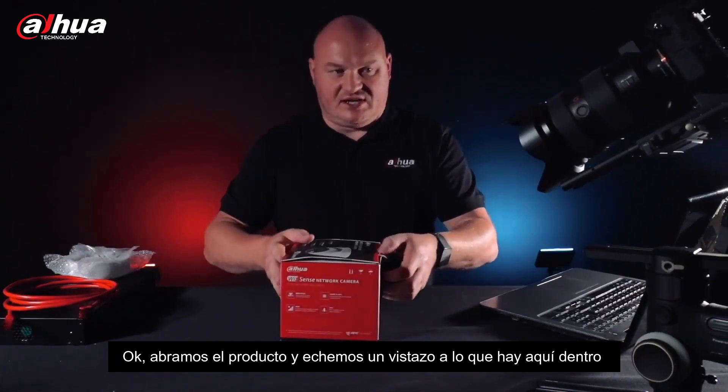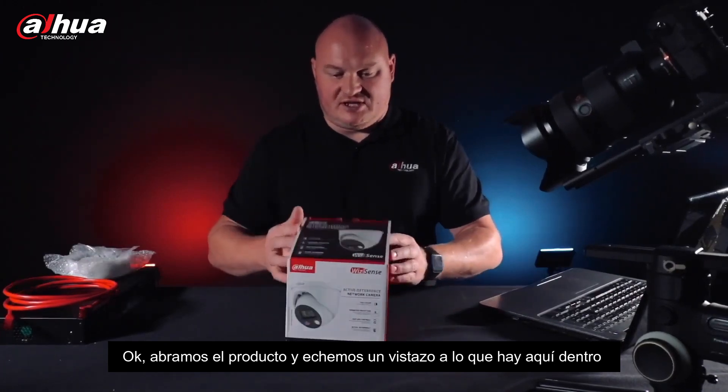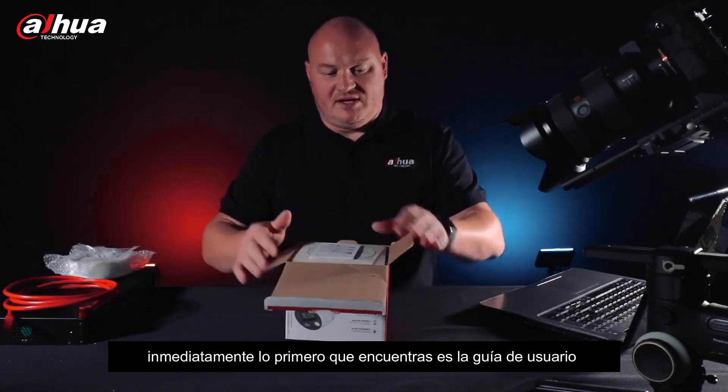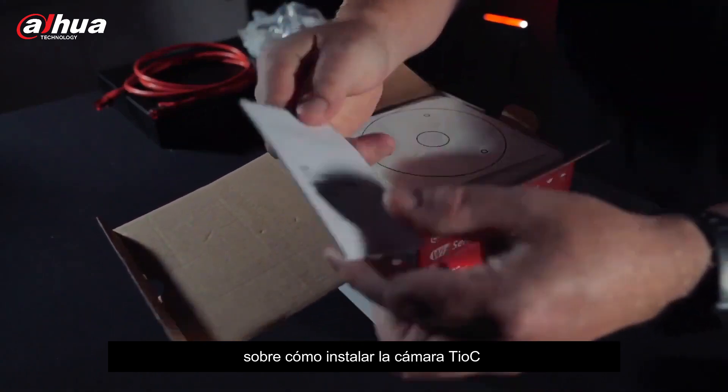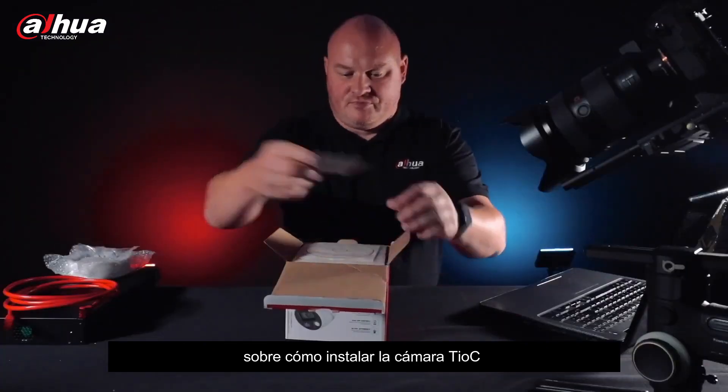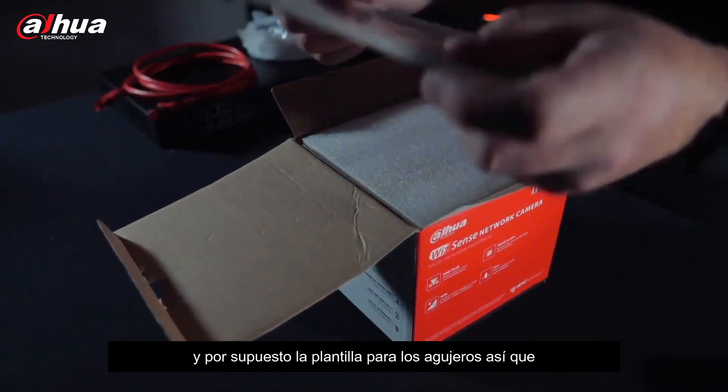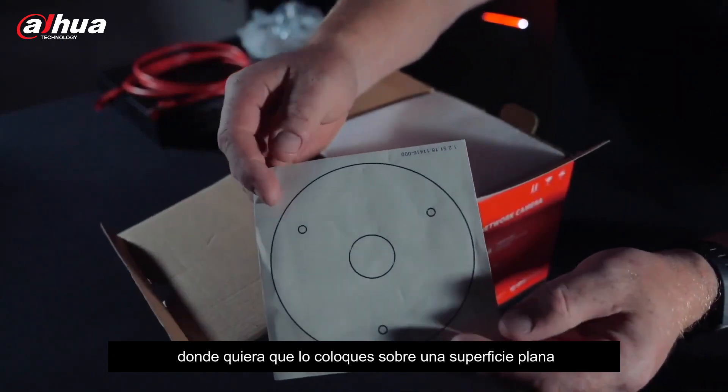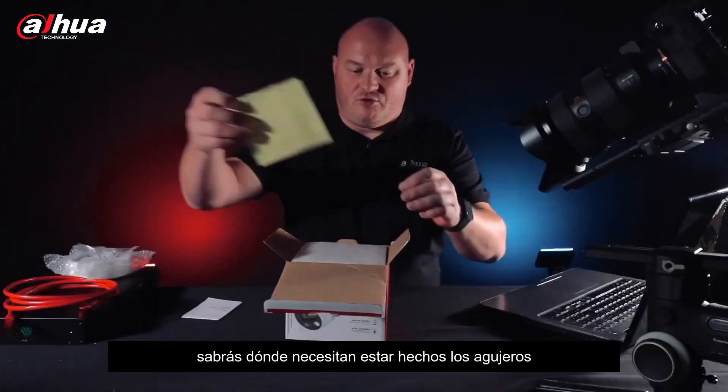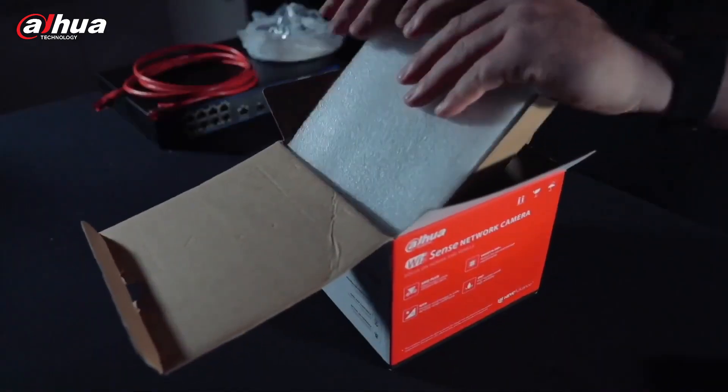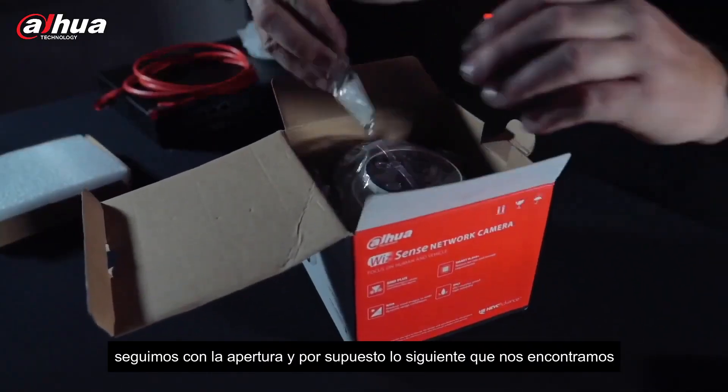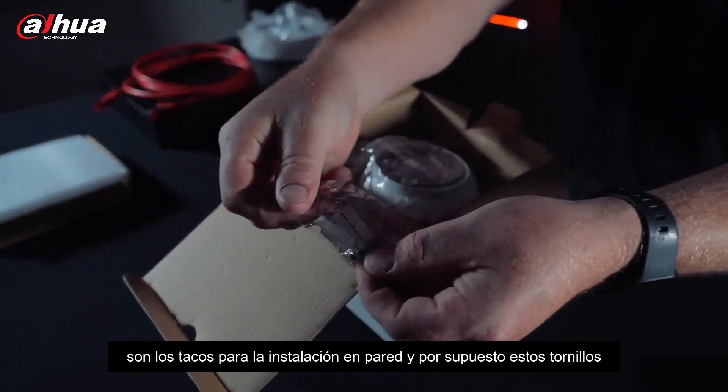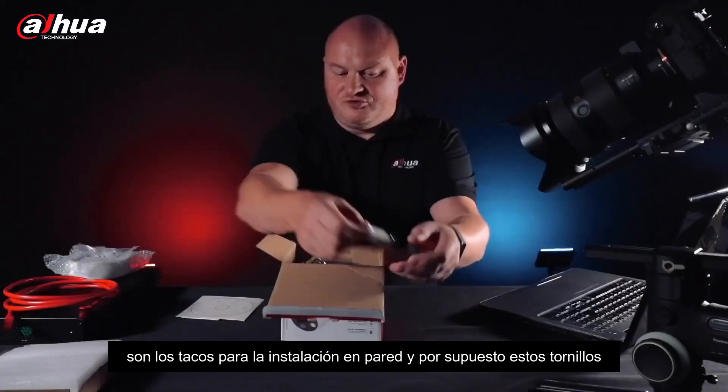Let's open this up and take a look what's on the inside. Immediately you have a user guide on how to install the actual TIOC camera. Then you have your drill hole guide, so whenever you put it onto a flat surface you know where the drill holes are going to need to be. On the inside we have the wall mount plugs and the screws.